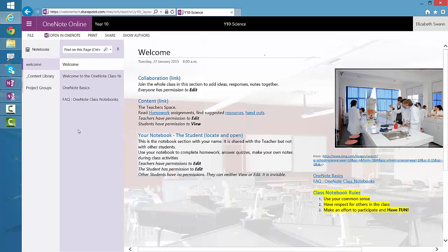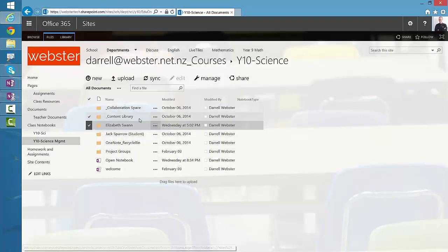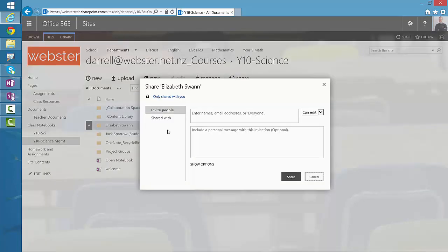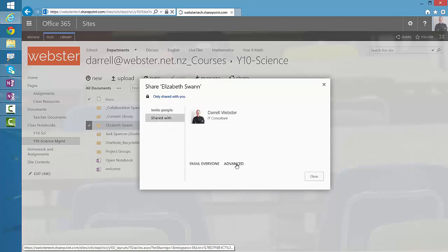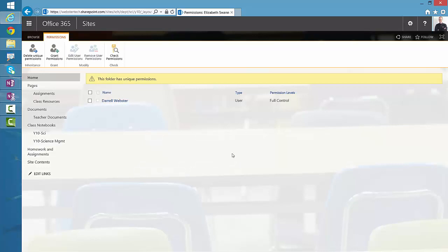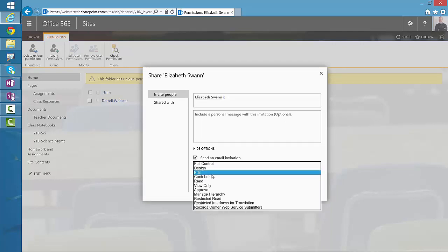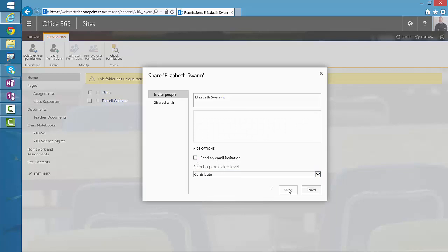So there's still one final step for restoring a student's notebook back into the class notebook. We'll go back to our management view. We see Elizabeth's folder, but if we click here, we can see that it's only shared with me, the teacher. So I need to share it — going to shared with and advanced so I can have a bit more control. If I have to share this with any other teacher, I'll need to grant permissions to them, and of course I have to grant it back to Elizabeth. We'll give her contribute permissions, we don't need to send an email, and click share.